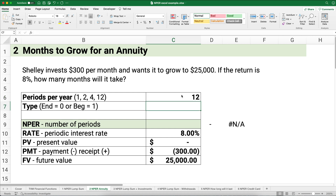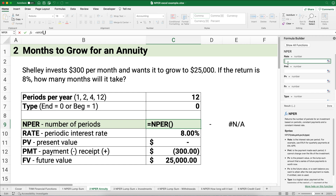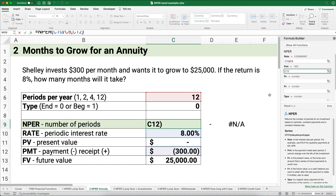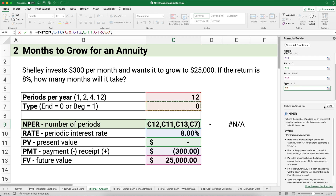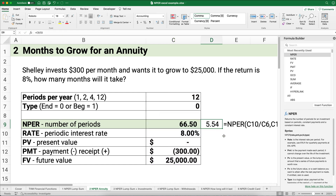Because this is a monthly problem, we're going to put 12 for periods per year, and we assume the payments happen at the end of the month. The rate is 8% divided by 12 — a little bit less than 1% per month, about 0.6% per month. The payment is a negative $300, the present value is zero, the future value is $25,000, and the type is zero. That gives us 66 and a half months.